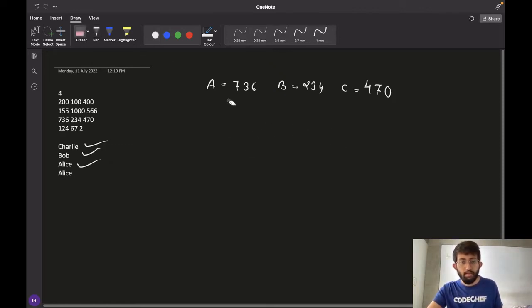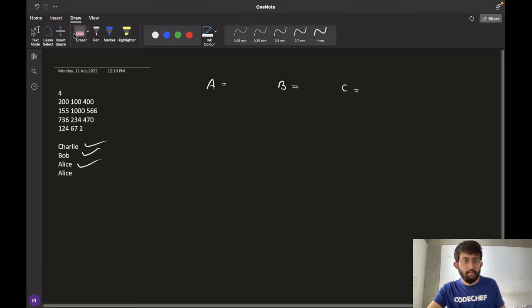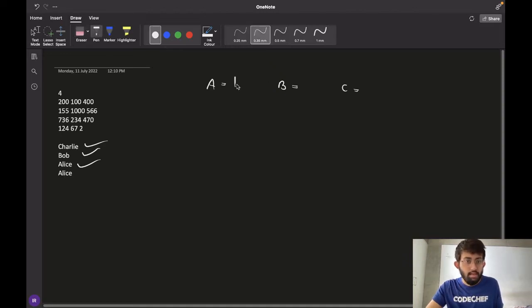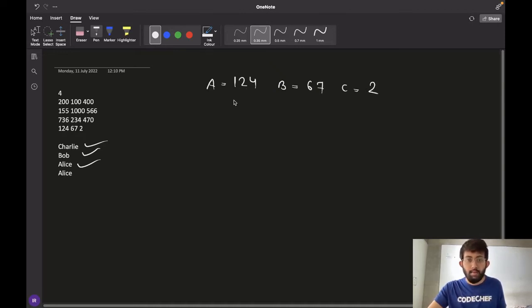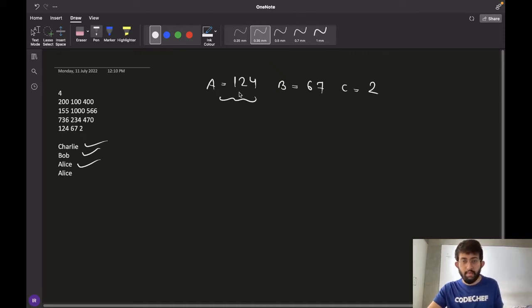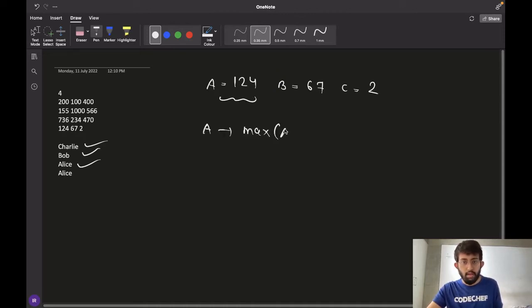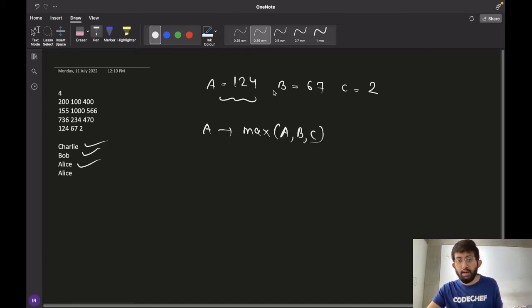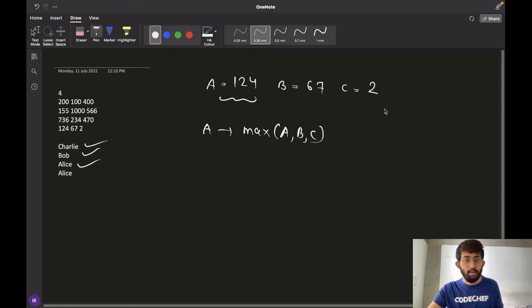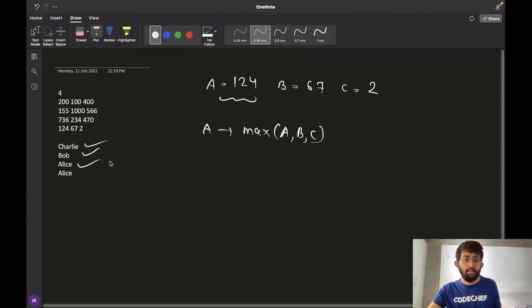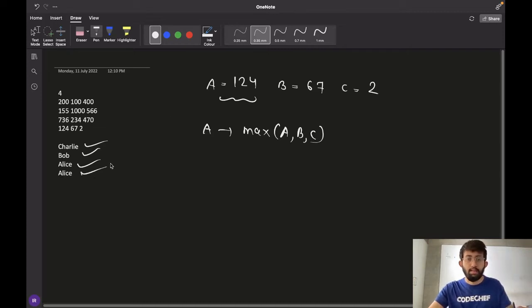And similarly for the fourth and the final test case, Alice bids 124, Bob bids 67 and Charlie bids 2. And in this case, you can see that the amount bid by Alice is the maximum. A is max of A, B, C again in this case. And hence we say that as the amount bid by Alice is the highest among Alice, Bob and Charlie, Alice is the winner of the auction and our answer is Alice.